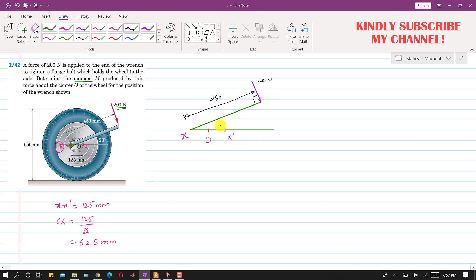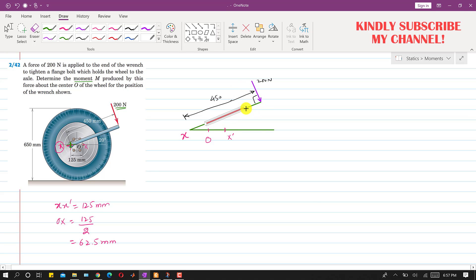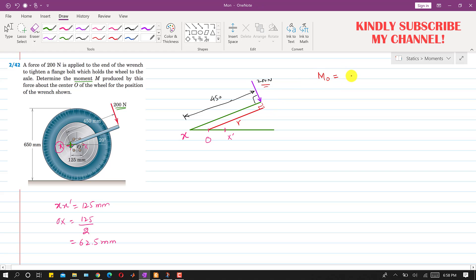To find the perpendicular distance from O, I'll draw a parallel line to the wrench through O, and extend the line of action of the 200 newton force. The force is still perpendicular to this new line. We can find the moment at point O using the formula M = r × F, since the force is perpendicular to r. We now need to find this distance r.